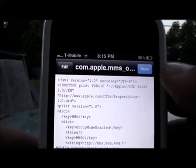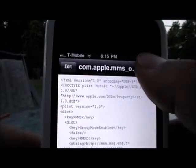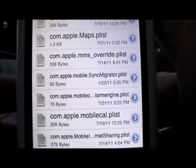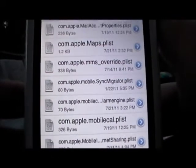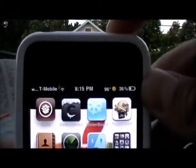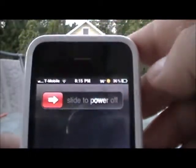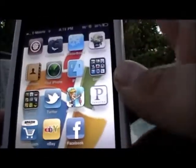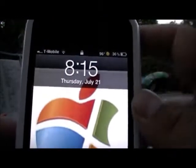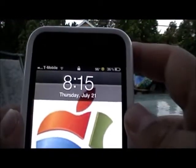Then hit Save and hit Done when you're finished — it'll throw you back out. Go home, power down your phone, slide to power off. Then power it back on. Boom — there we go, it's on.